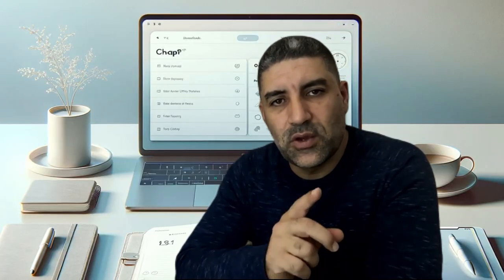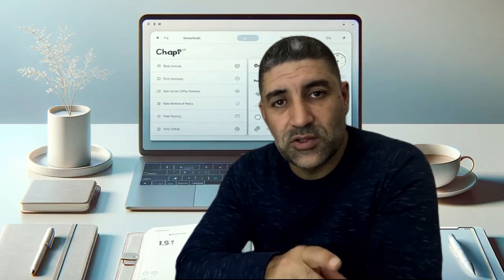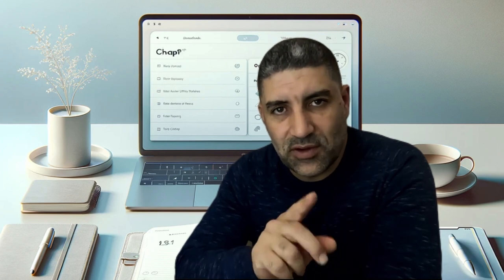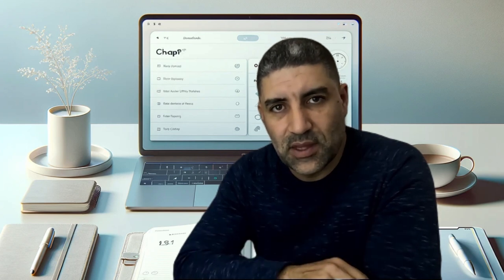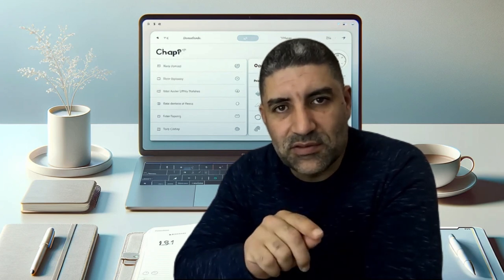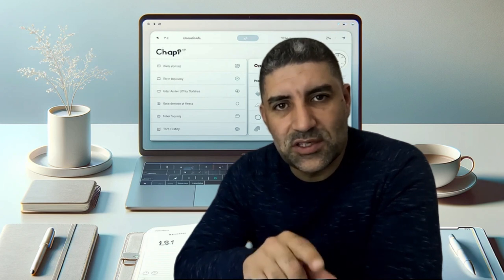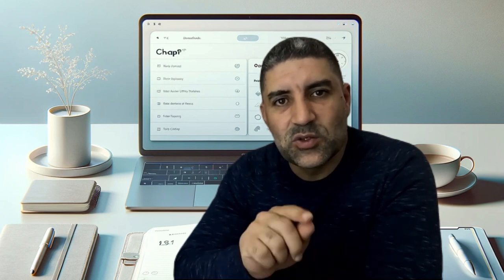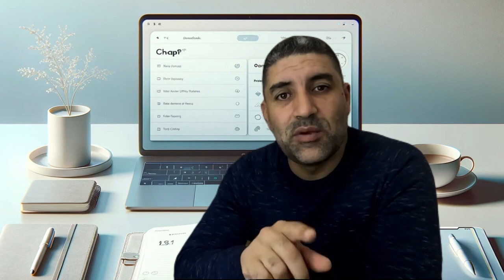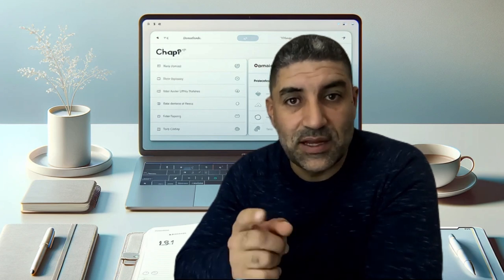Do you know that you can use ChatGPT to organize your tasks and your time and be more productive in your job? Welcome! In this video, let's see how you can use ChatGPT to organize your time and your tasks and be more productive in your job. Let's start.